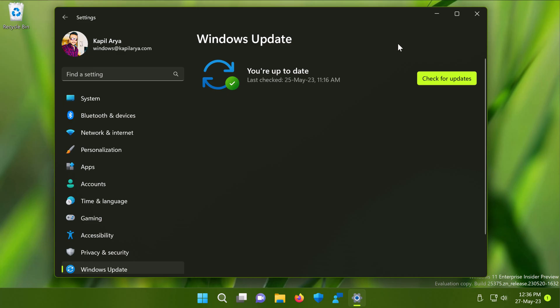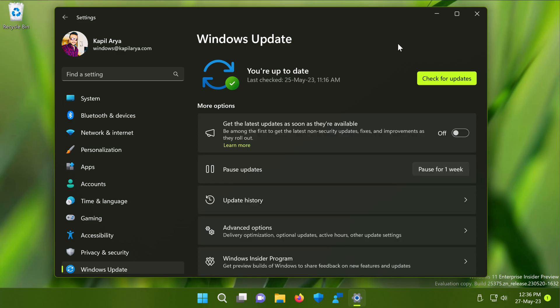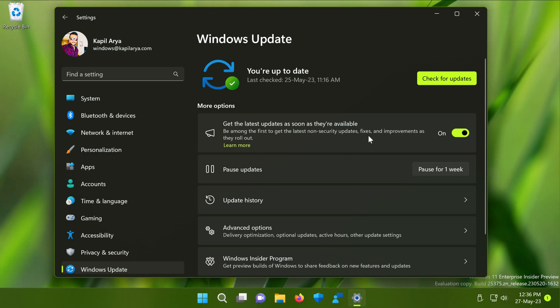Under Windows update section, you will find more options. Below more options, we have the option get the latest updates as soon as they are available. By default, this option is turned off. You can simply turn on this option and you will start getting Windows updates as soon as they are released and available.